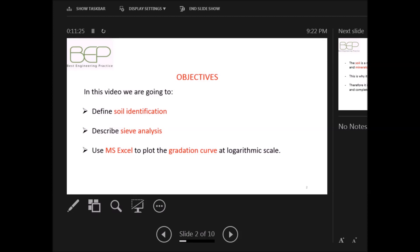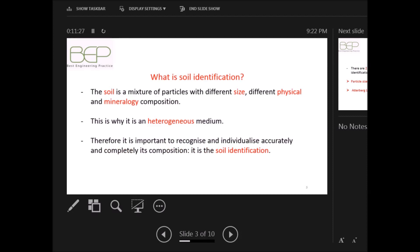What is soil identification? Soil is a mixture of particles with different sizes and different physical and mineralogical composition, which is why it is a heterogeneous medium. Therefore it is important to recognize and individualize accurately and completely its composition — that is the soil identification.